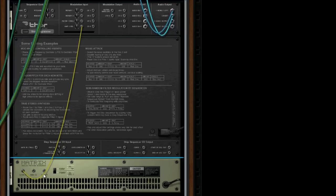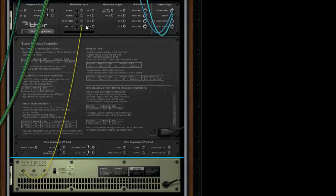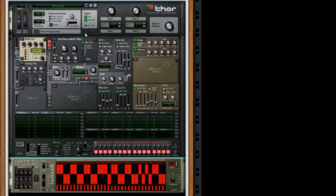Then you make a cable from the curve CV on the matrix pattern sequencer to the amplitude level of the synthesizer. Press Tab again to flip the rack, switch it to curve mode, and program a rhythm you like.